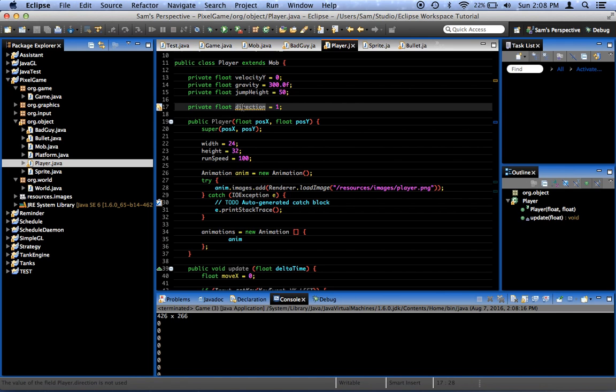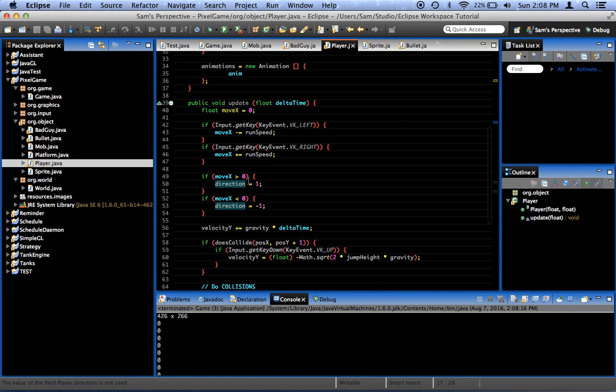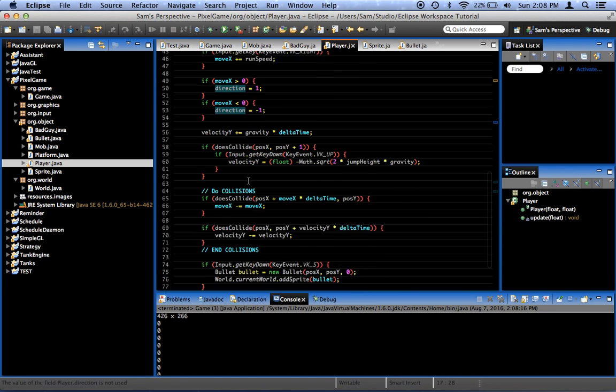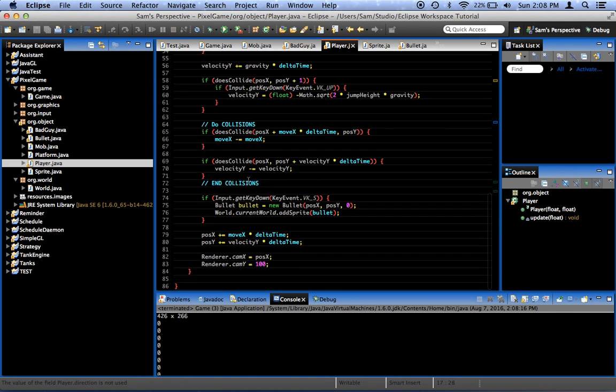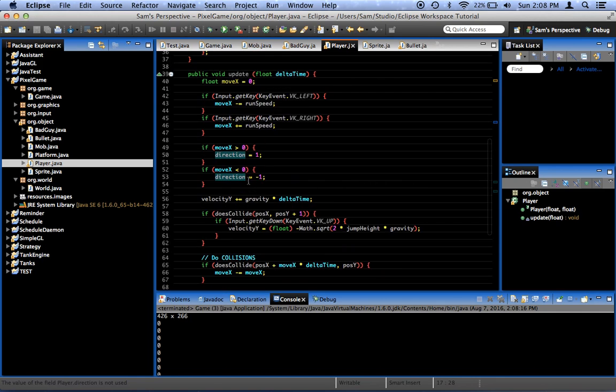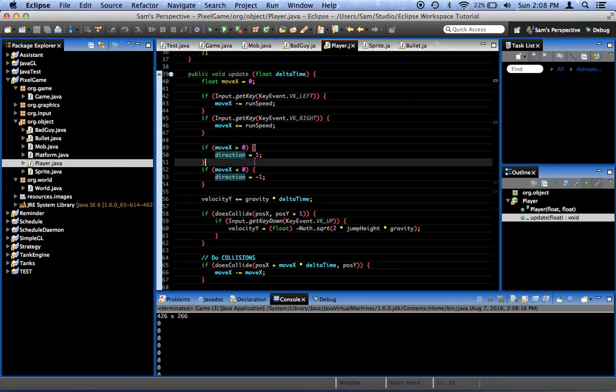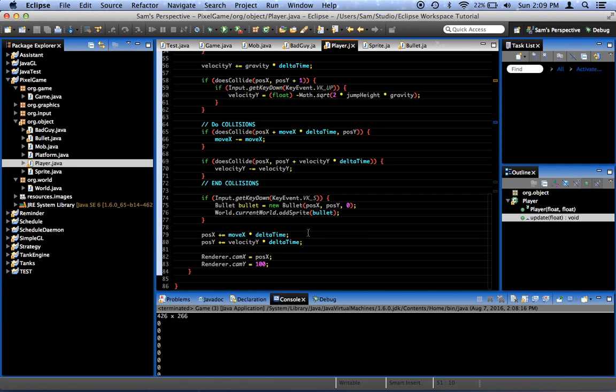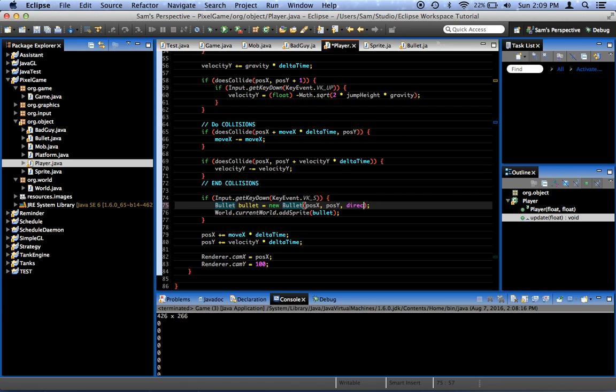Can I... Will it show me where I'm using direction? Direction... I'm only using direction right here, right? Where... Oh. That was stupid. Here, bullet. Bullet equals new bullet. Pose x. Pose y. Zero. This is not supposed to be zero. This is supposed to be direction.